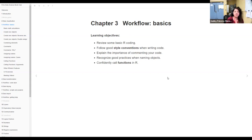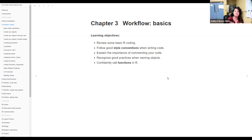We're going to review some very basic R coding, then talk about style conventions when writing code, explain the importance of commenting your code, and discuss how we comment. We'll also cover recognizing good practices when naming objects.